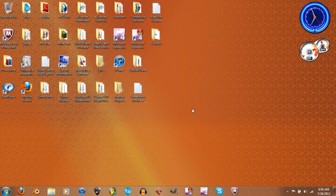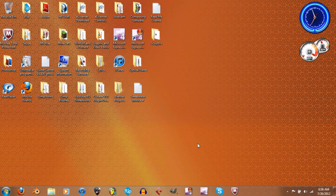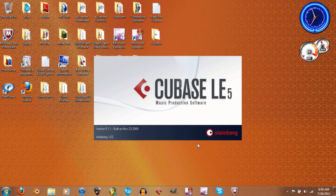I'm going to open up Cubase now and show you the different VST plugins that I use to make my audio sound as good as I possibly can. I'll also show you a little before and after kind of thing.